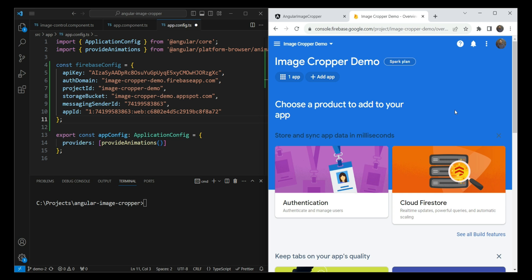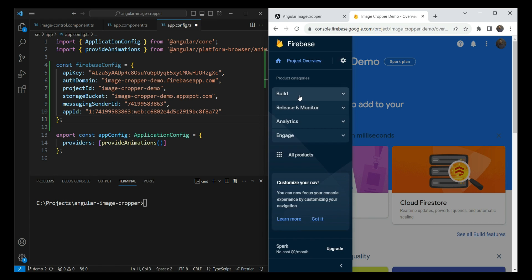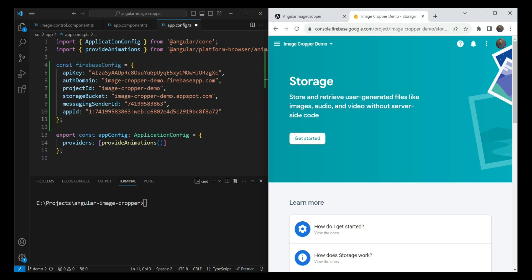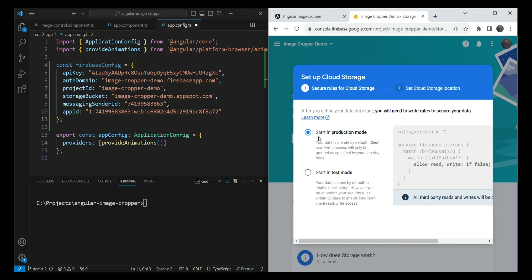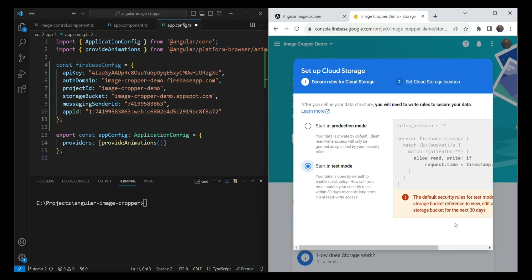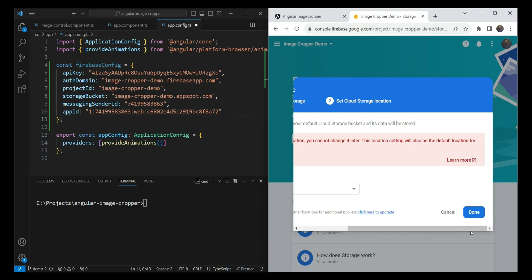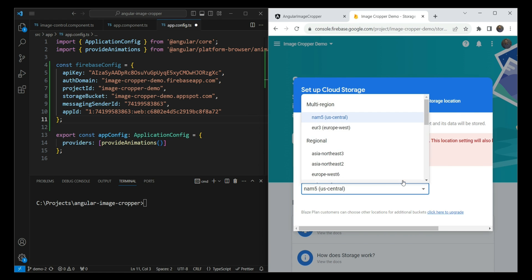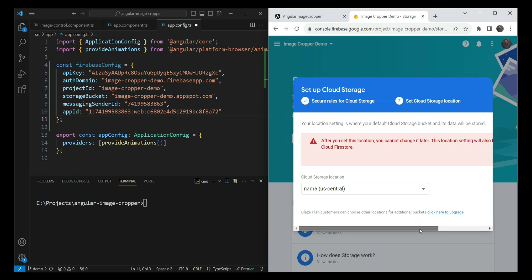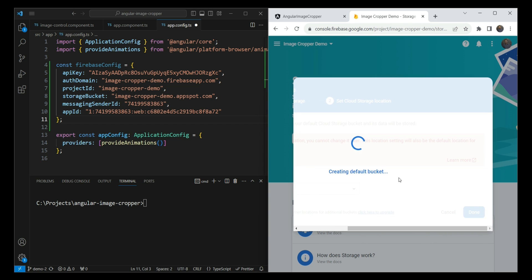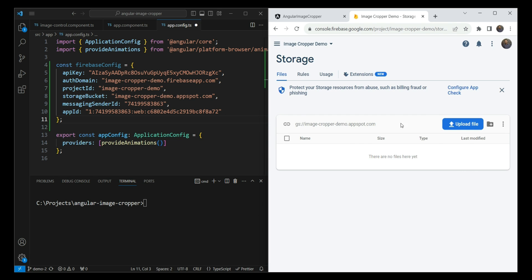Next we want to enable storage on our app. Let's click Build > Storage and click 'Get Started'. It asks us to set security rules, so let's start in test mode to do this quickly. Click next, set the location closest to your app, and click done. It creates the default bucket so we can use the storage API. Any images we upload will appear here.